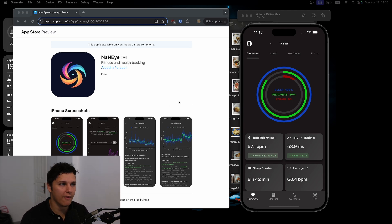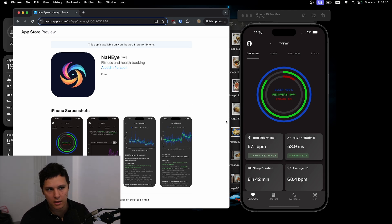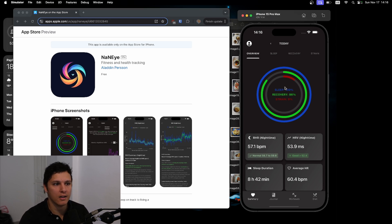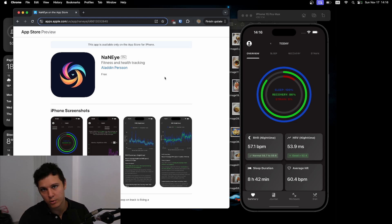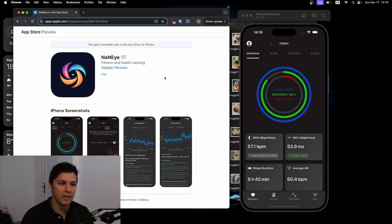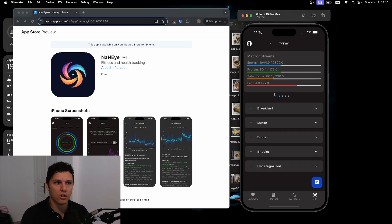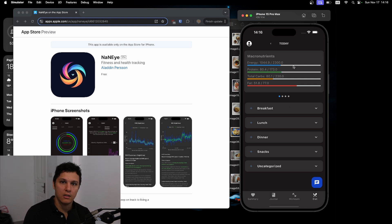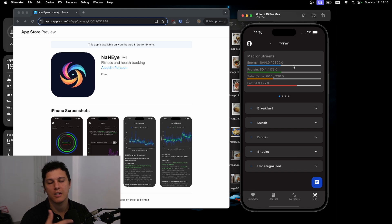If you haven't already joined the Discord for Nani, it's in the description and you can try out the app if you're interested in tracking. As I said, we're going to start focusing on the DietGPT part of tracking your calories, macronutrients, and micronutrients.